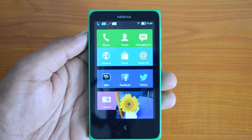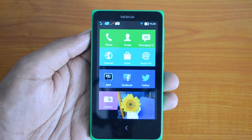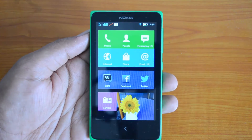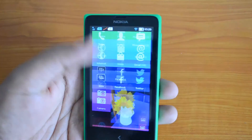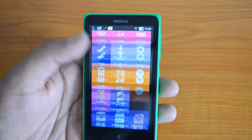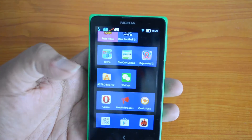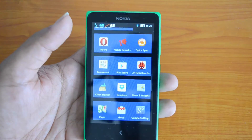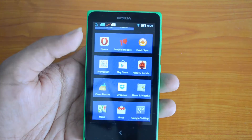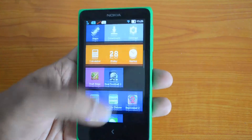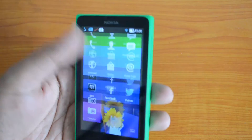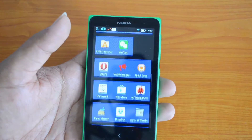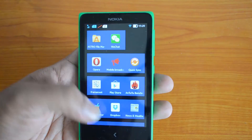Hey guys, this is Normal here for Technique. Today we will see how to change the app color on the Start Home Screen on the Nokia X. Nokia X comes with a custom UI on top of Android.